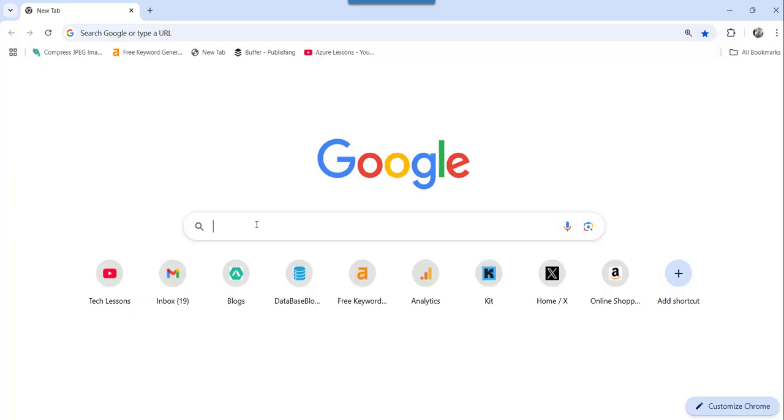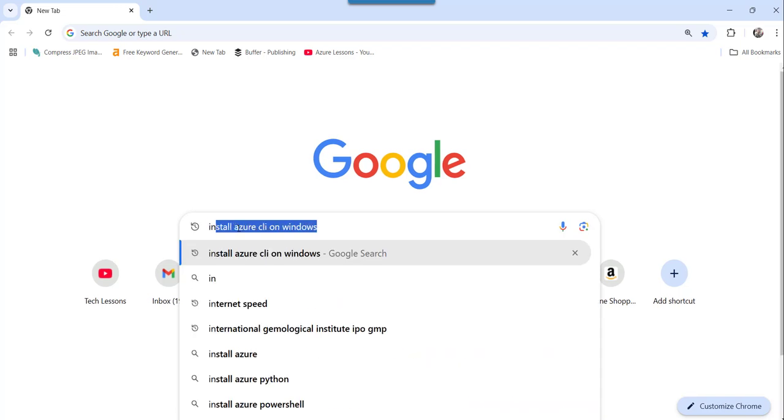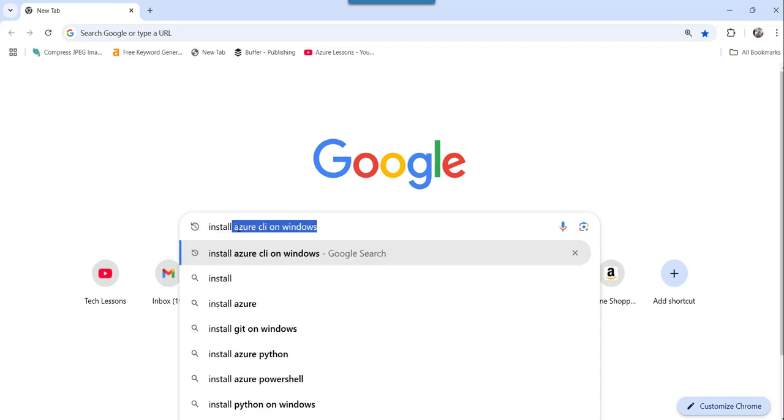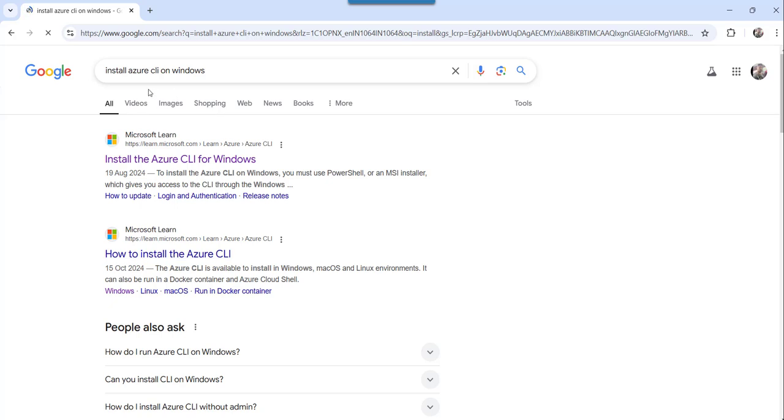This is google.com and here we will search for install Azure CLI on Windows. Just search for install Azure CLI on Windows and click on the Microsoft link, the first one.